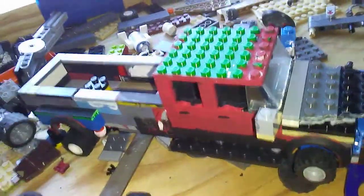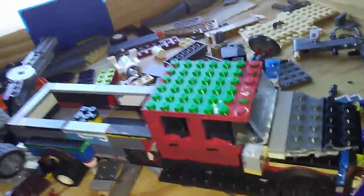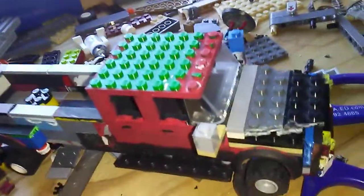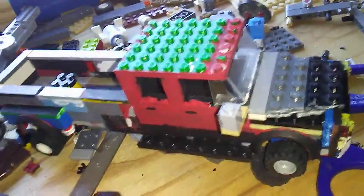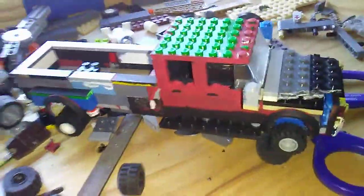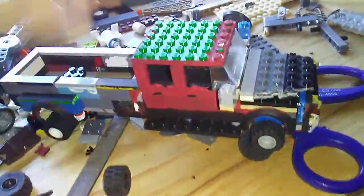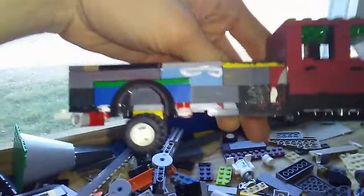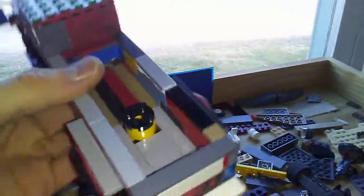Alright guys, I'm doing some updating of the dually fourth gen. I'm adding a gooseneck hitch in there.